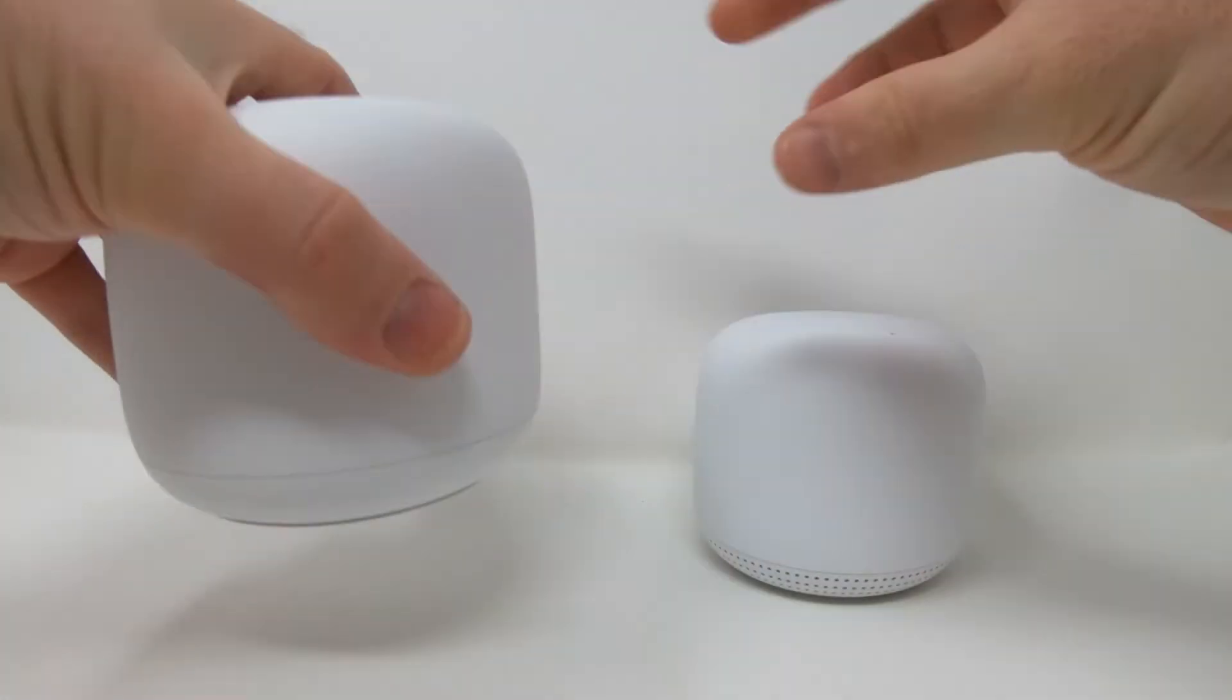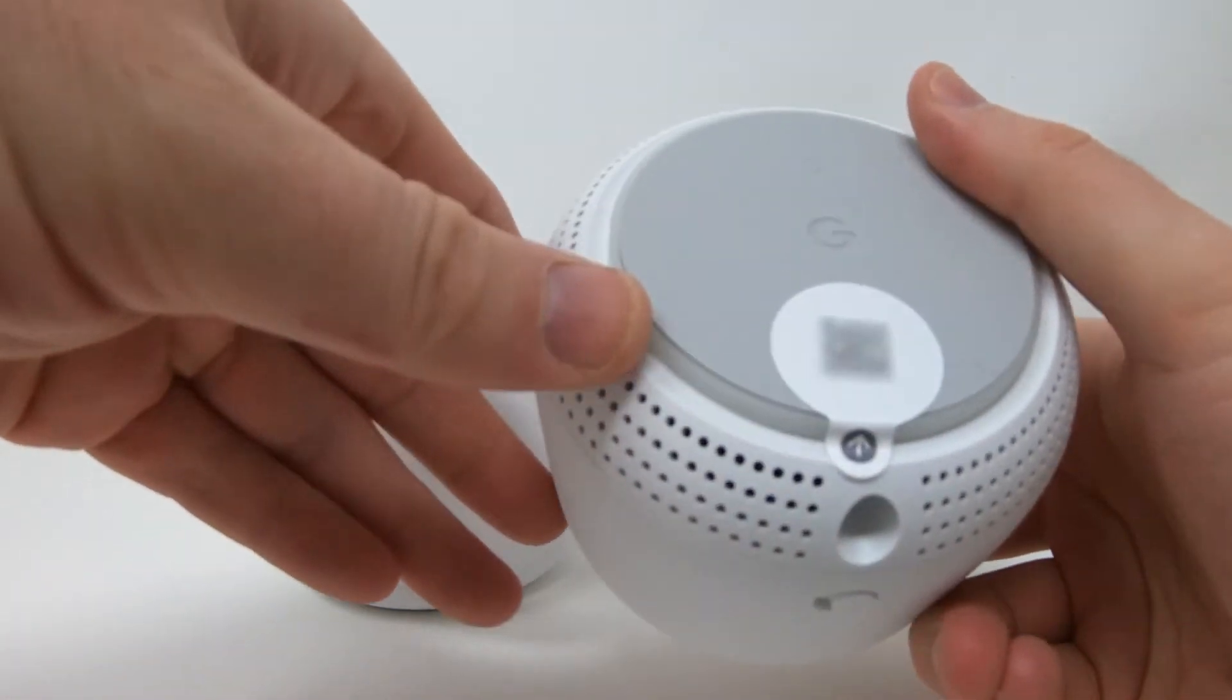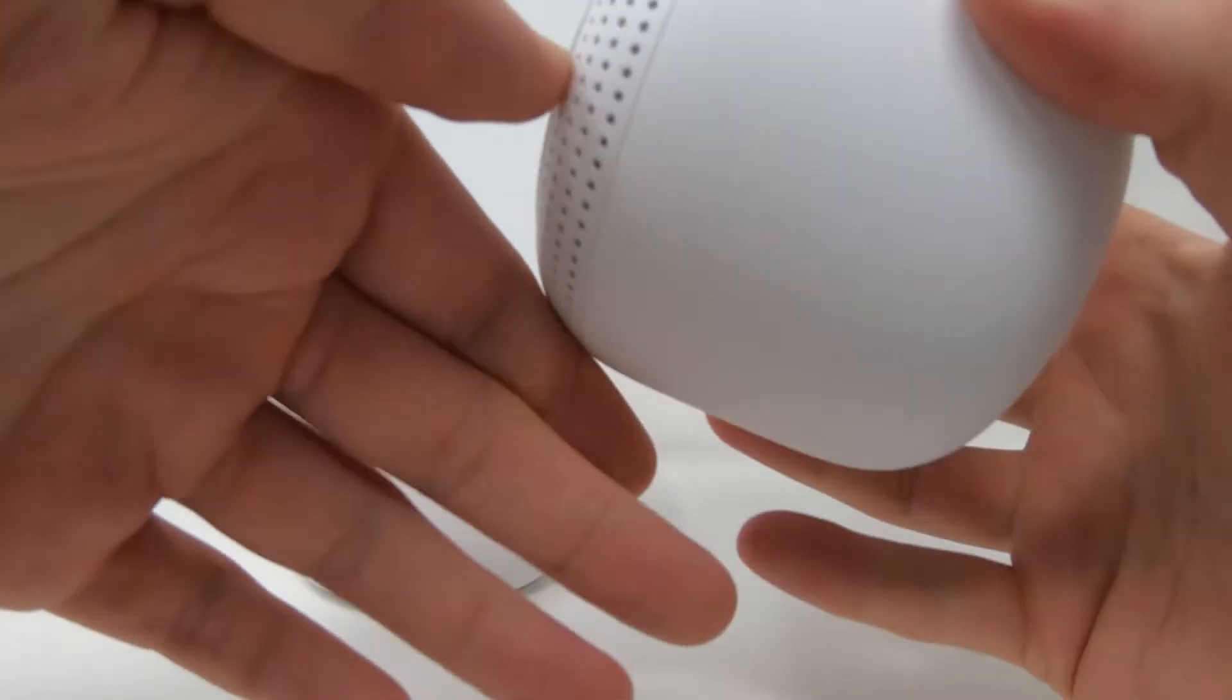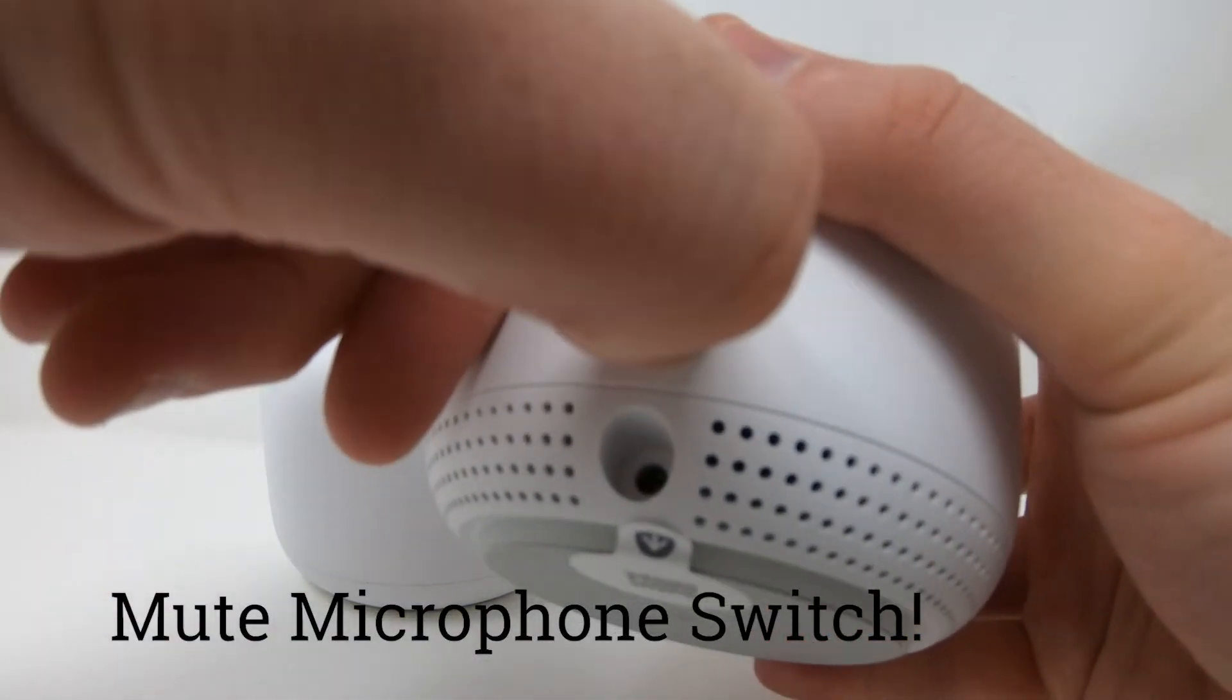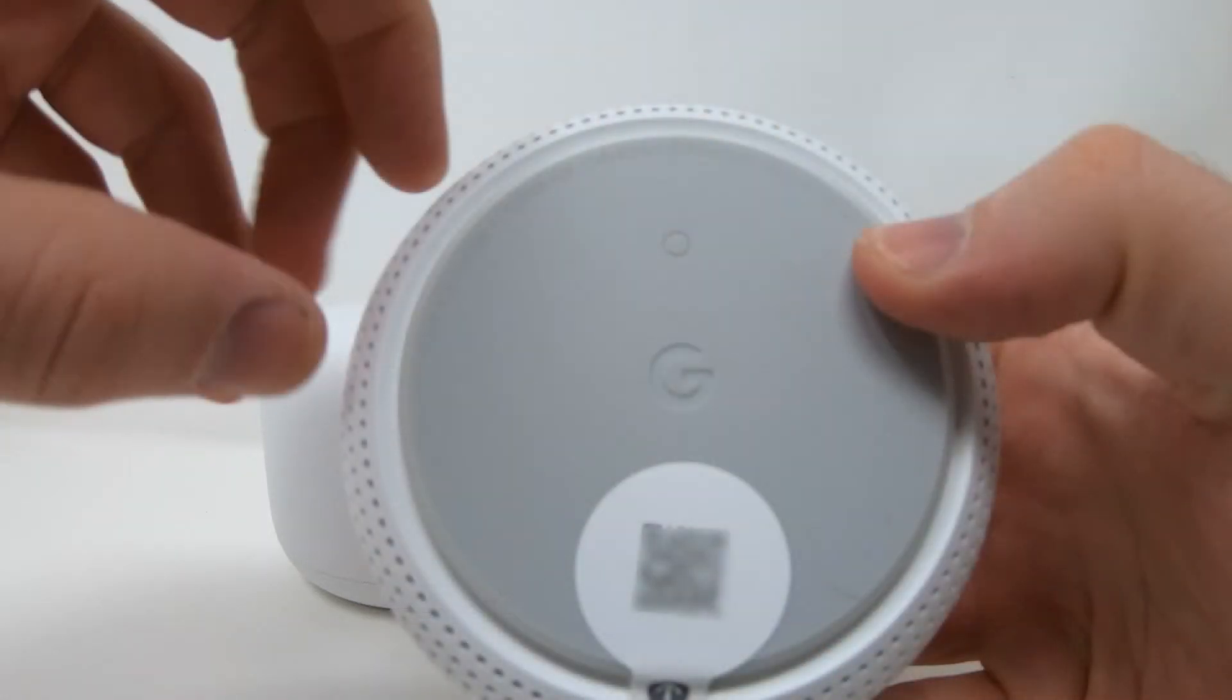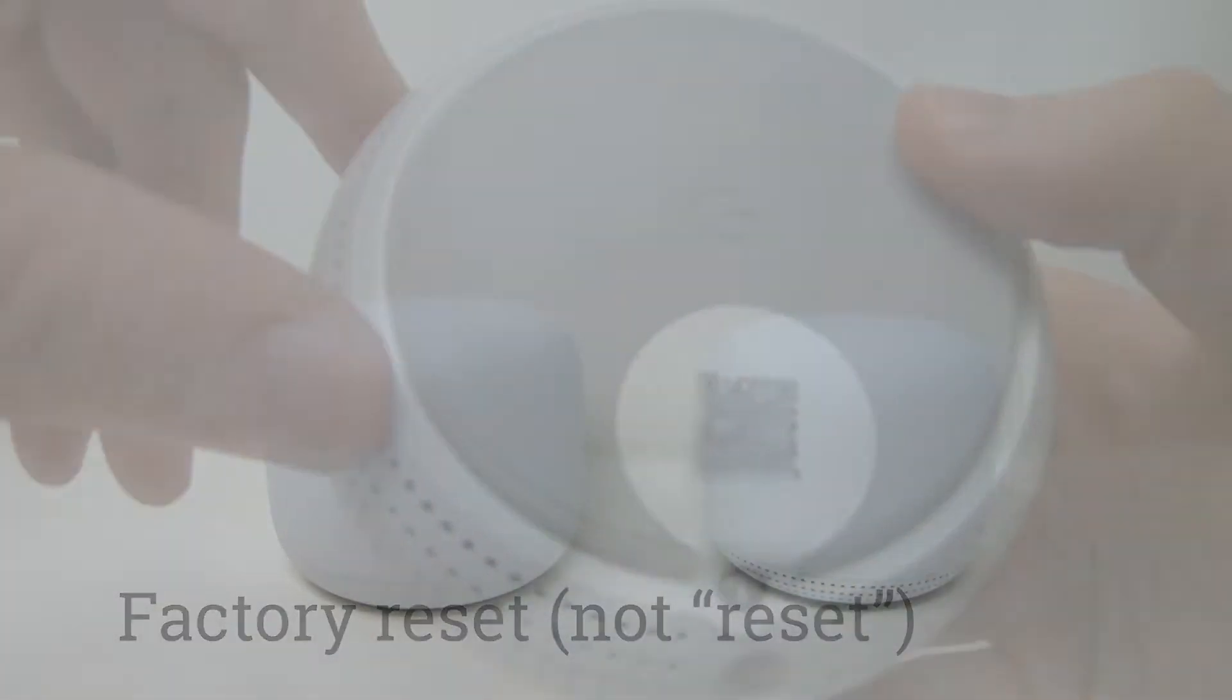Now when we look at the other device this is called the Wi-Fi point. This is a secondary point. It has a speaker on the bottom, that's what all those holes are, and it has a microphone which actually gives you the Google Assistant. So this acts just like another Google Home or a Google Home Mini. You can see the reset button as well.